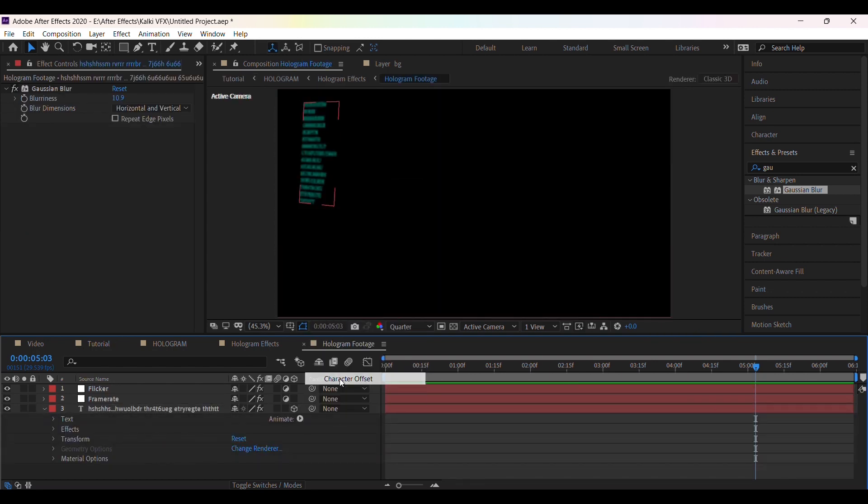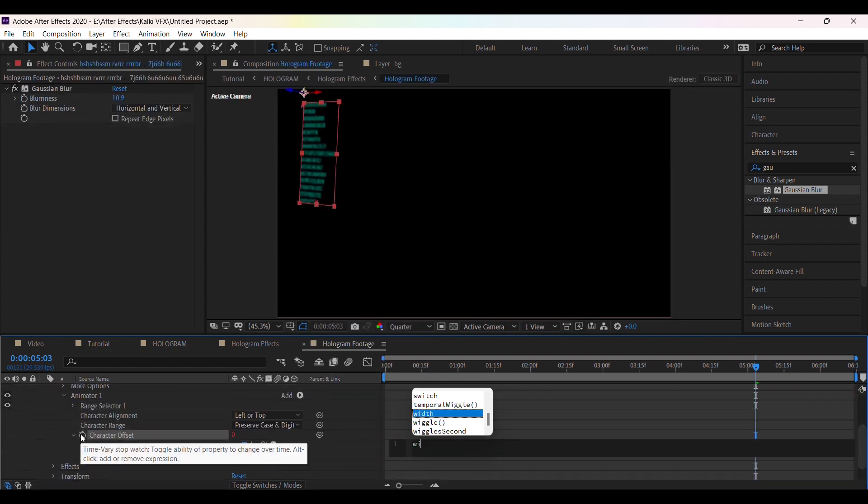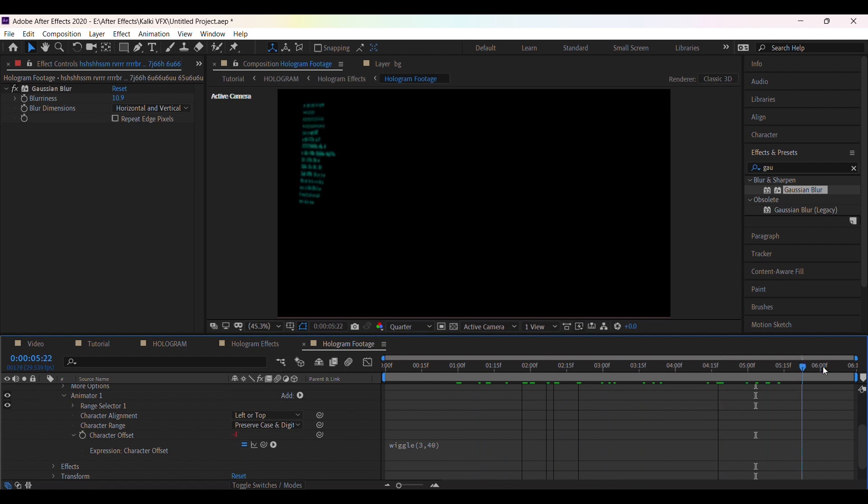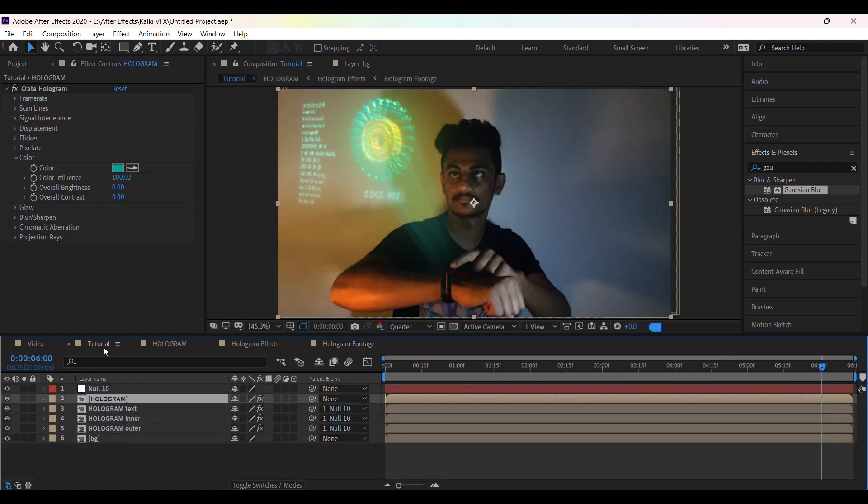Now for the other text, just change the expression to wiggle 3,40. So after some final color grading, here is the final video.